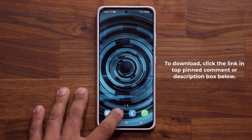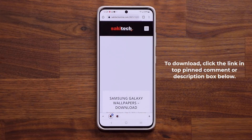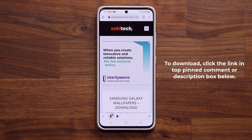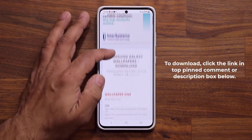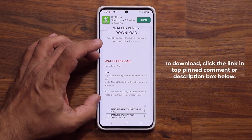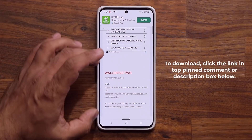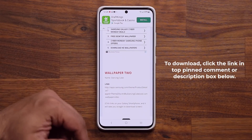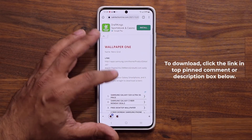To download these wallpapers, all you want to do is click the link down below. Once you click the link, it's going to take you to my website. Once you're at the website, all the wallpapers are going to be listed — number one, number two, number three, and so on and so forth.